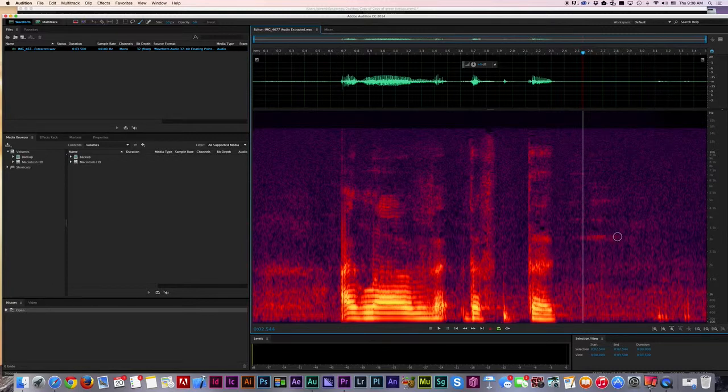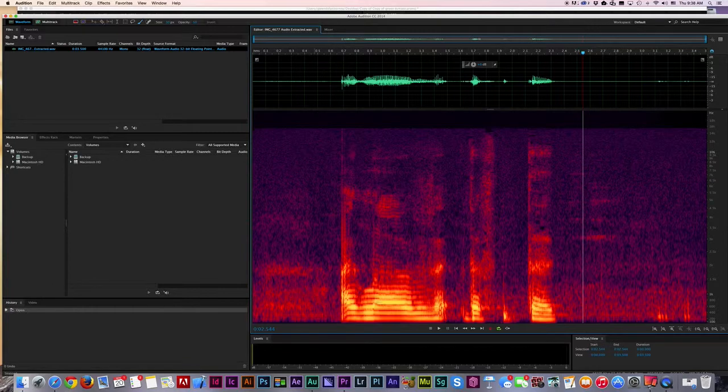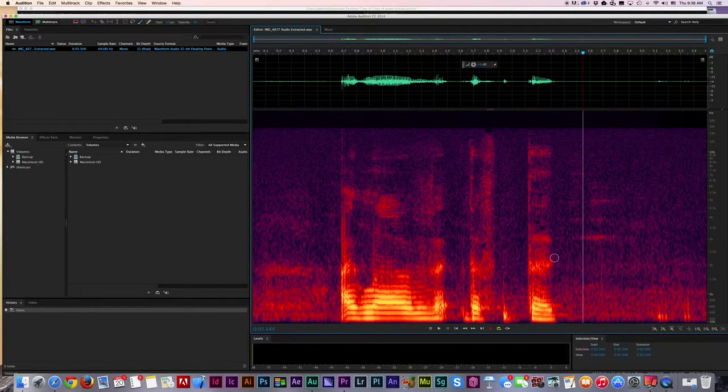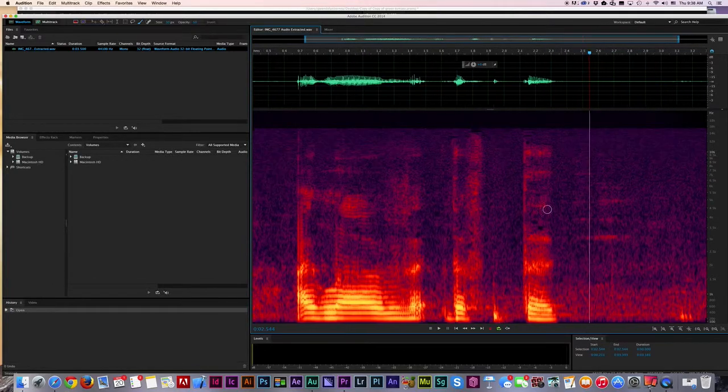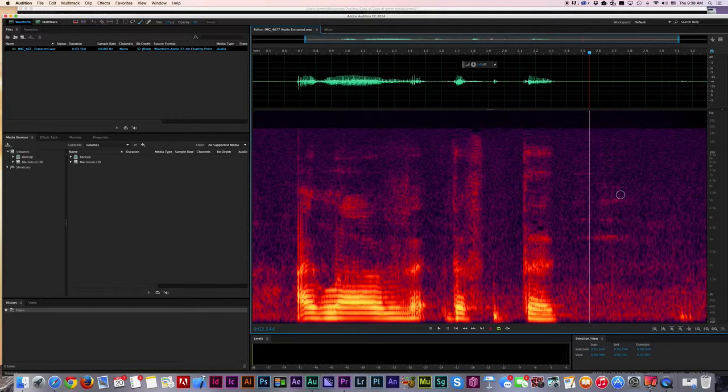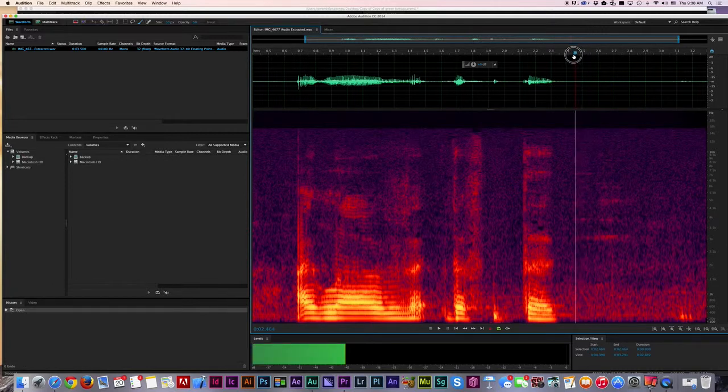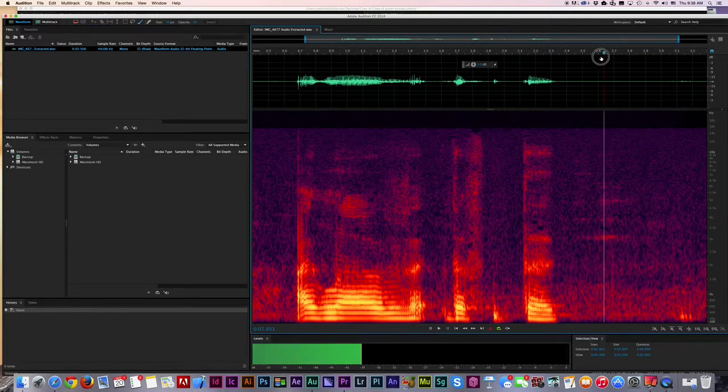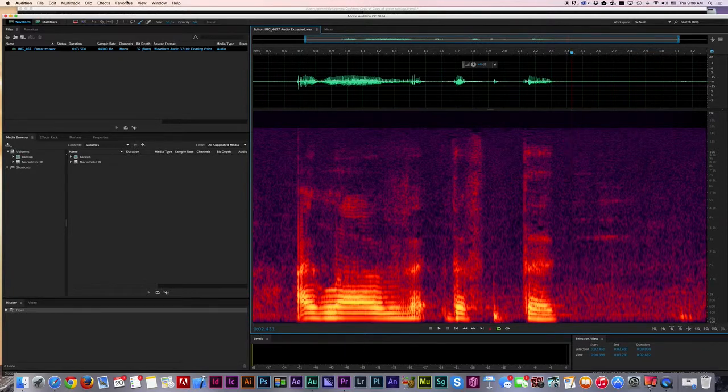You can sort of see her voice is sort of here. This is all Julie's voice. But these lines here and here - that is the actual clanking of dishes, and I'm going to try and get rid of that.